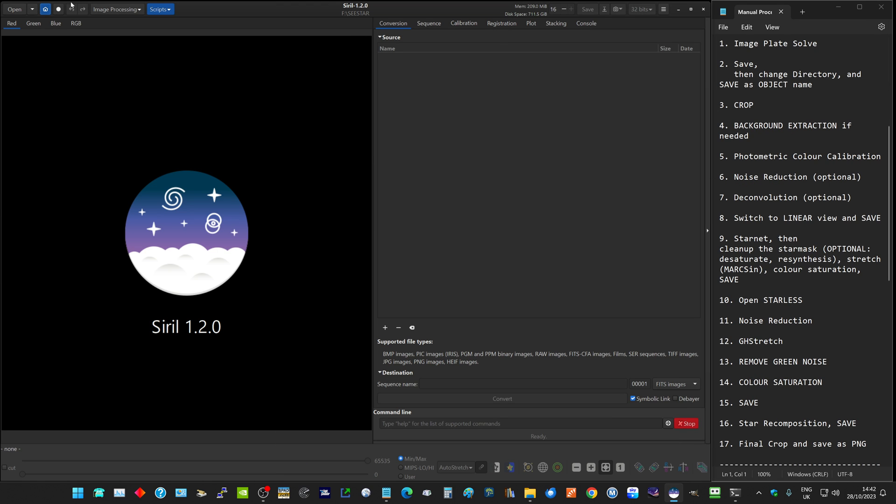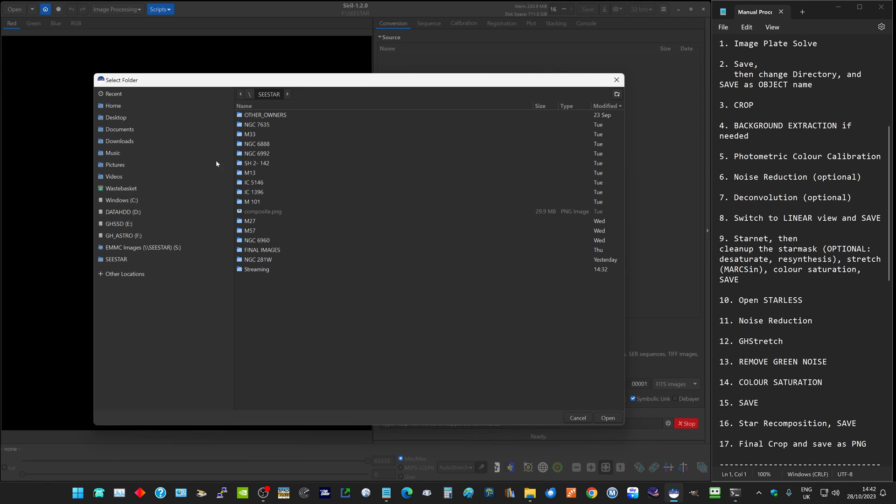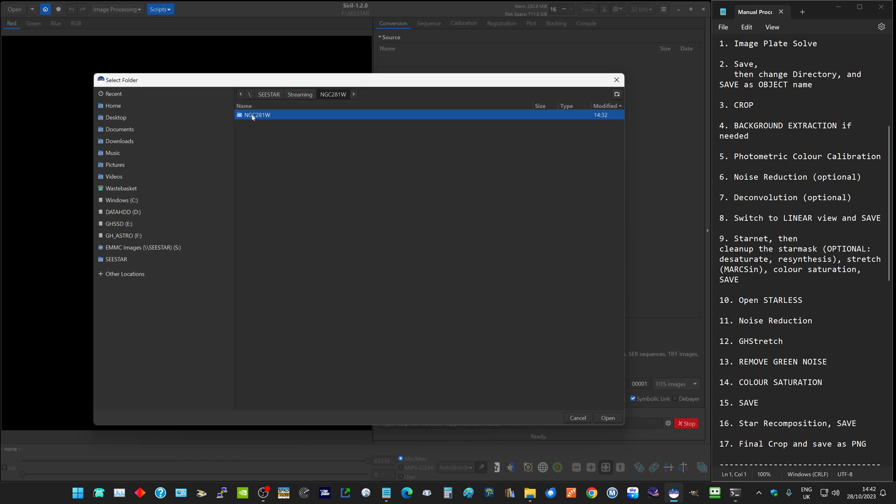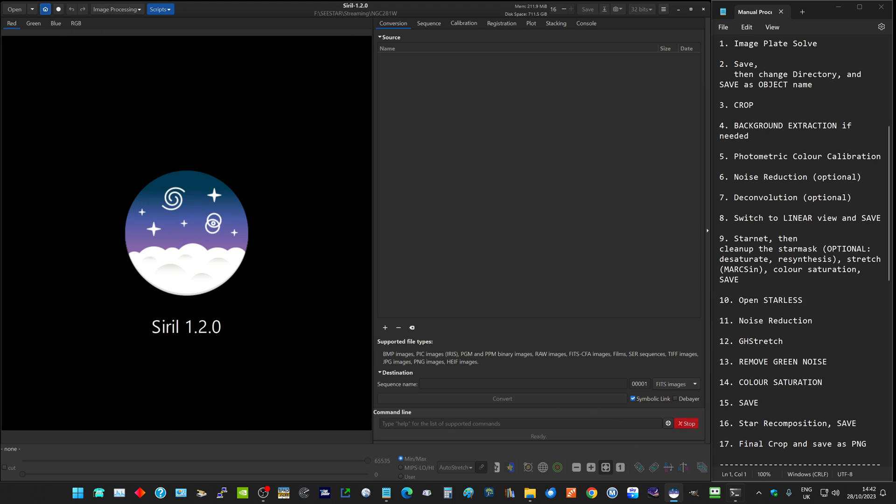Within Siril, click on the home button and find that folder, which is that folder there. Click on open and that sets your working directory.